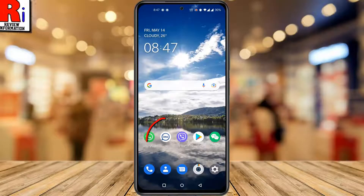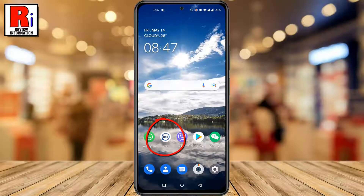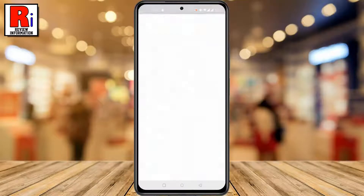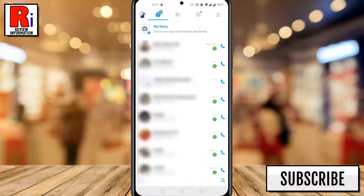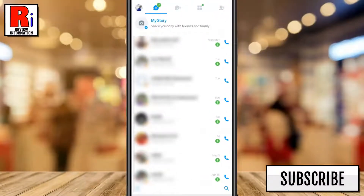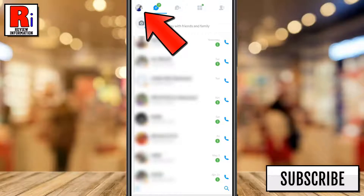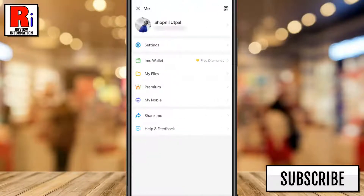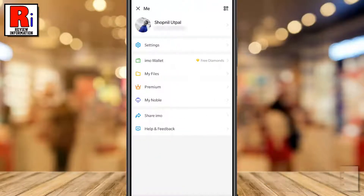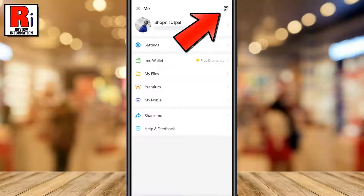To begin, open Emo on your phone. Tap on your profile picture from the top left corner. Look to the top right corner of your name, and you will find a small QR code icon. Tap on it.